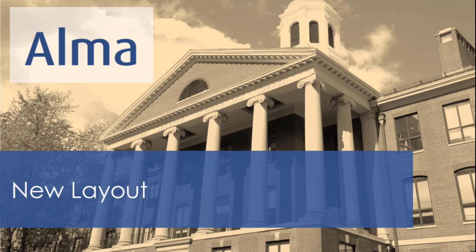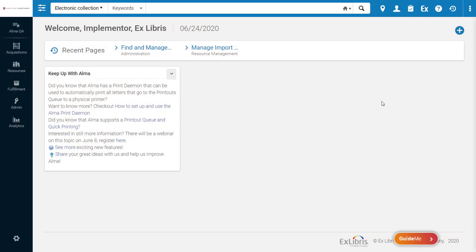We're excited to introduce the new Alma layout as a part of the Alma usability improvements. We've made a number of changes to gain vertical space, improve navigation, and make your workflow smoother.